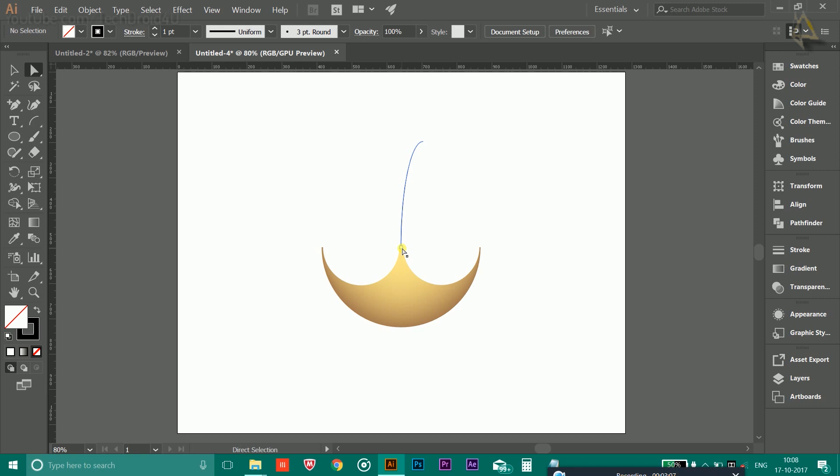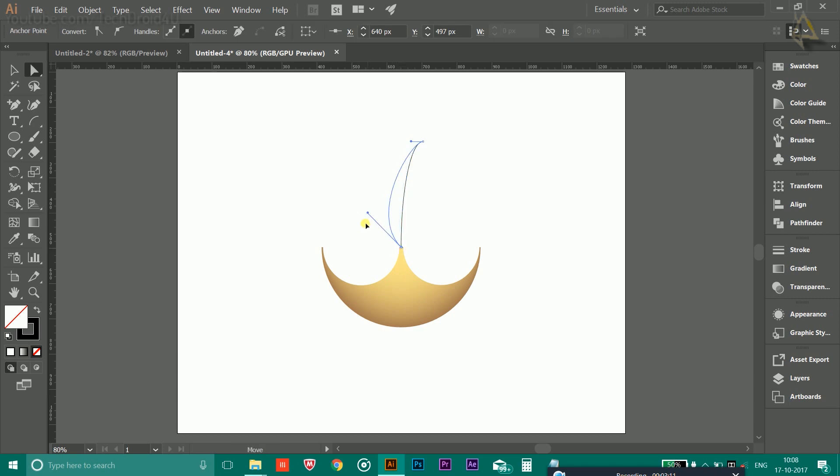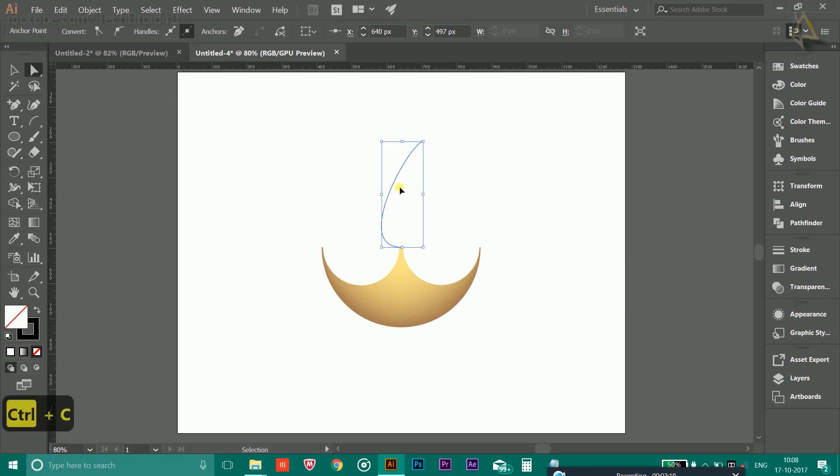Click on the Direct Selection tool, click outside to unselect it. Now click here on the anchor point once to enable this handle and drag it to like this, 90 degrees, and adjust the size.